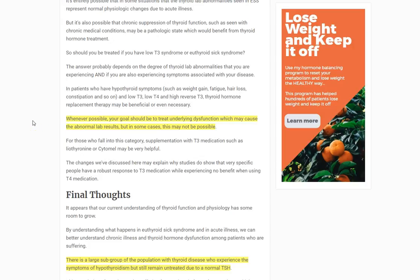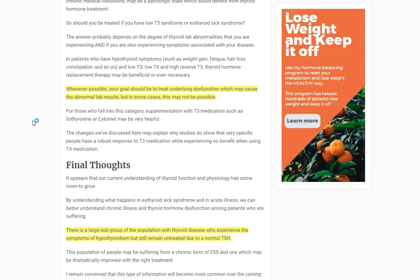The duration of treatment varies, but it's actually usually not permanent — which is a beneficial thing. A temporary, episodic course of treatment on the order of months, not years, is usually sufficient to fix this problem. After that, the person can go off thyroid medication and is usually better at that point.